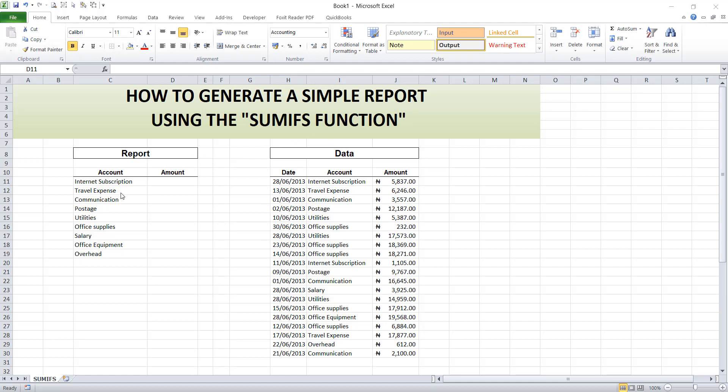Below we have our report section where we'll be generating the report, and we have our database. This is the database we'll be using to generate this report. We'll be working with the SUMIFS function.